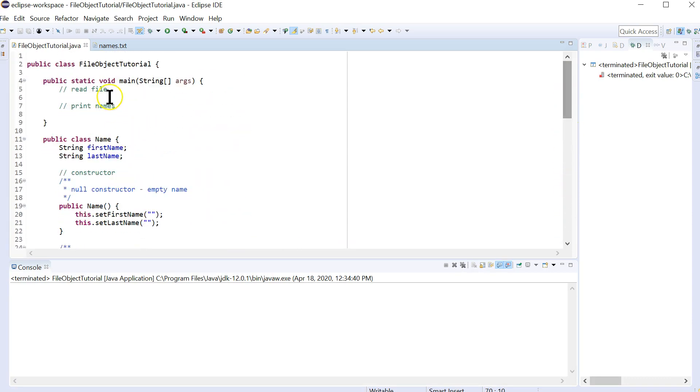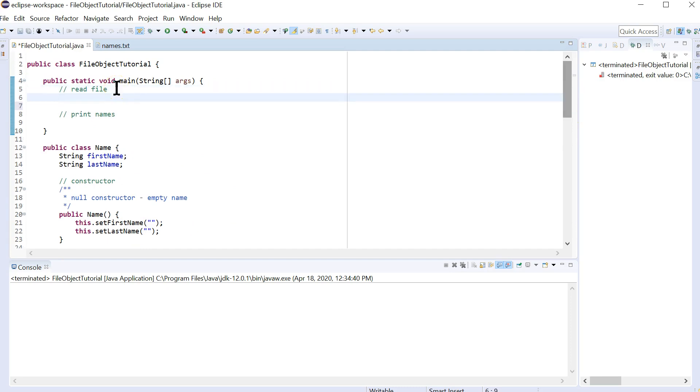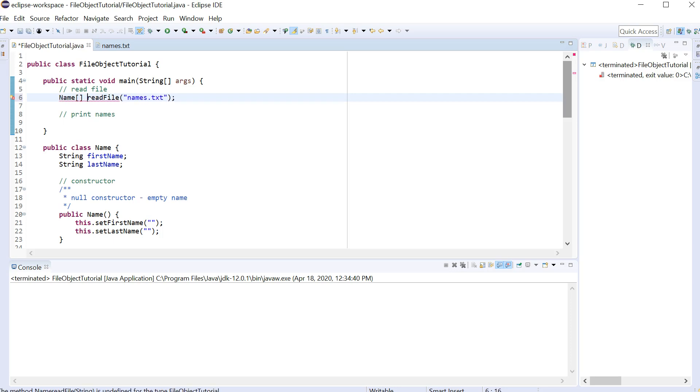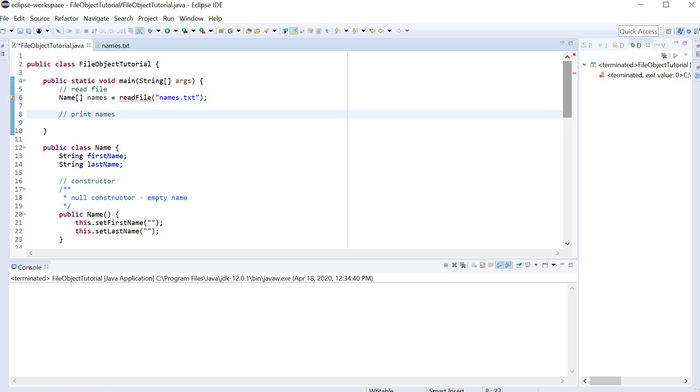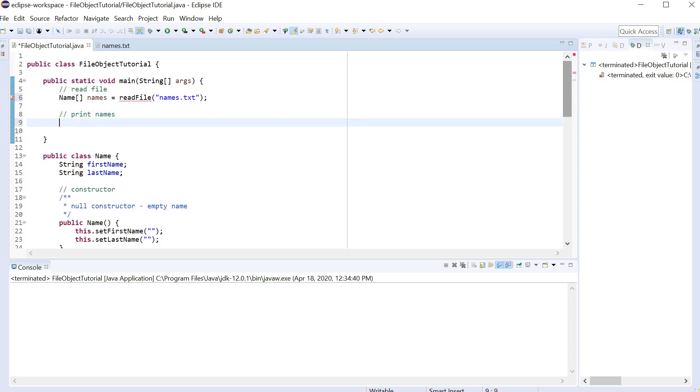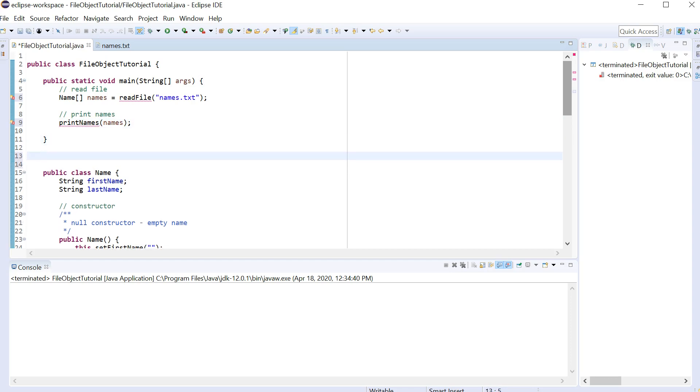So now we're going to go up to here and do the read file. And I try to keep main as clean as possible. So I'm going to create a function called readFile. And that function is going to take a name of a file. So in this case, it's going to be names dot text. And then it's going to return an array of the name object. And let's call this names. So that's going to set up the array of objects. And then I'm going to print the names. And let's go ahead and put that into a separate function as well. So this will be printNames with names.